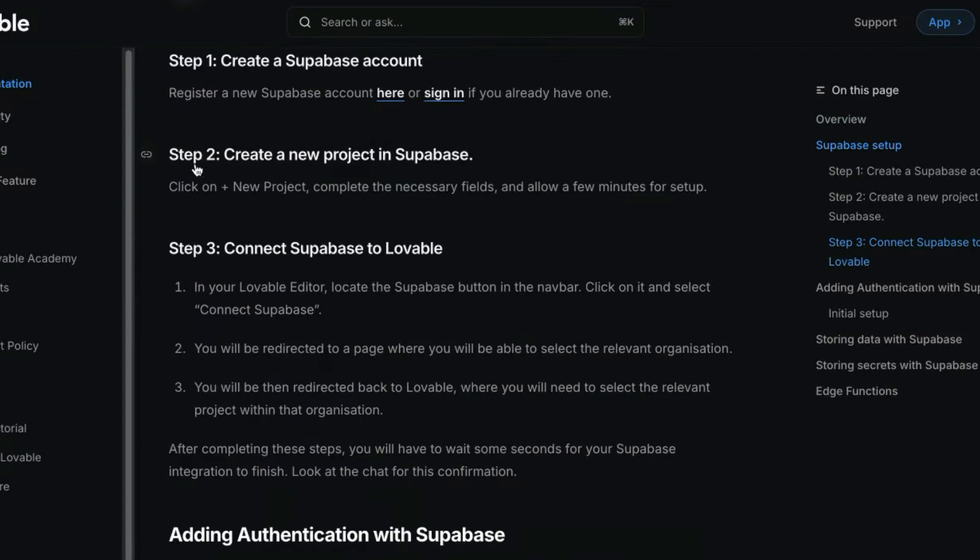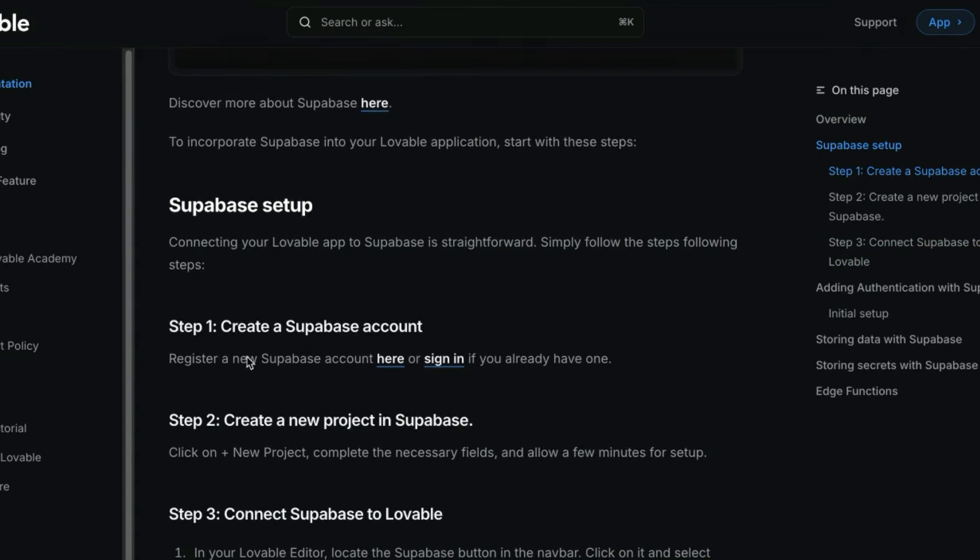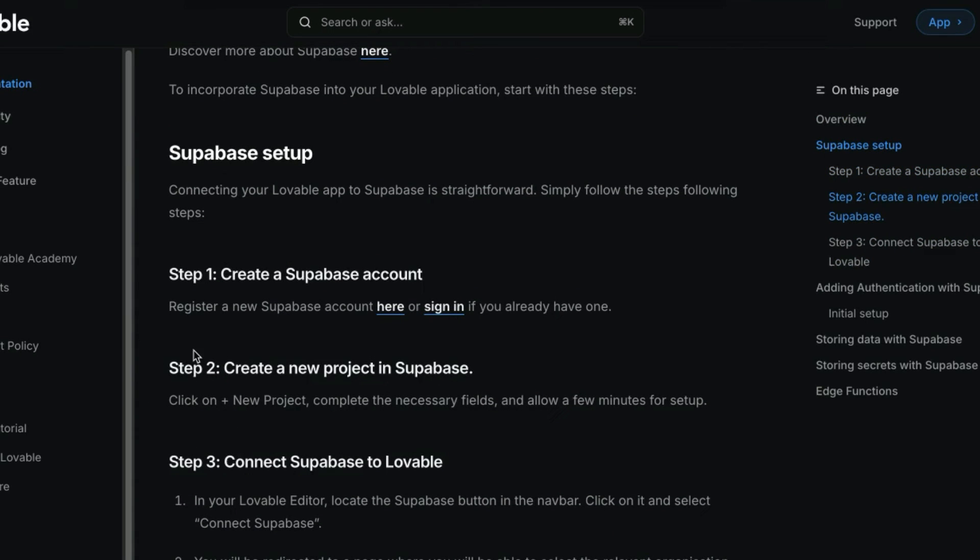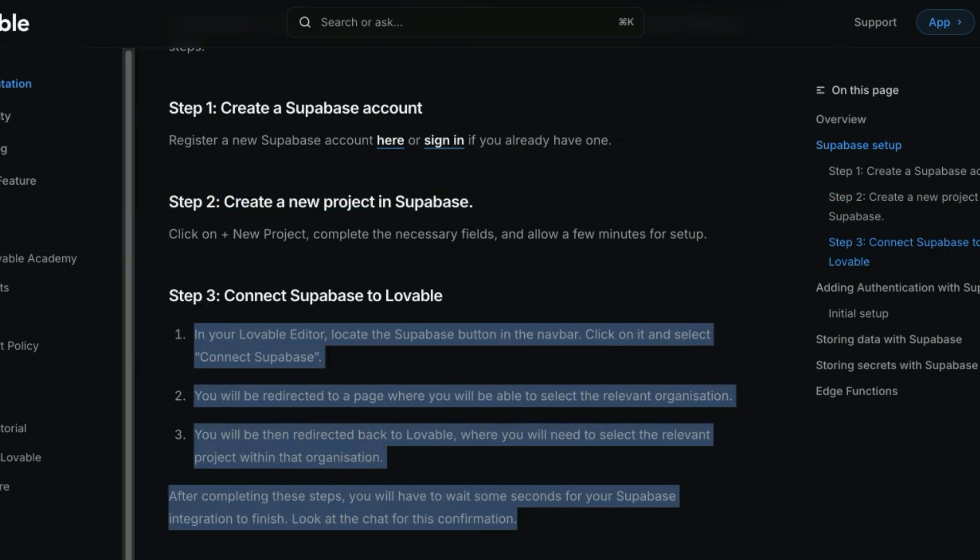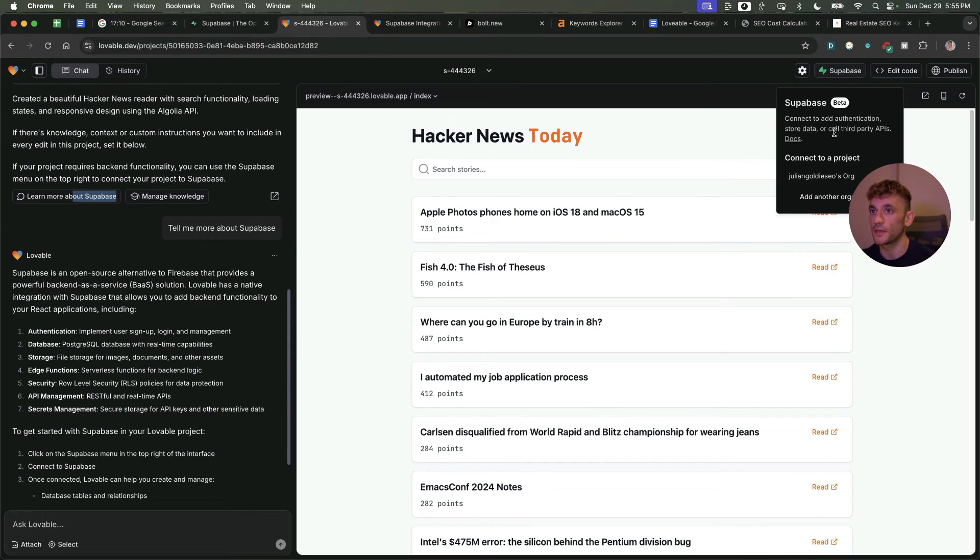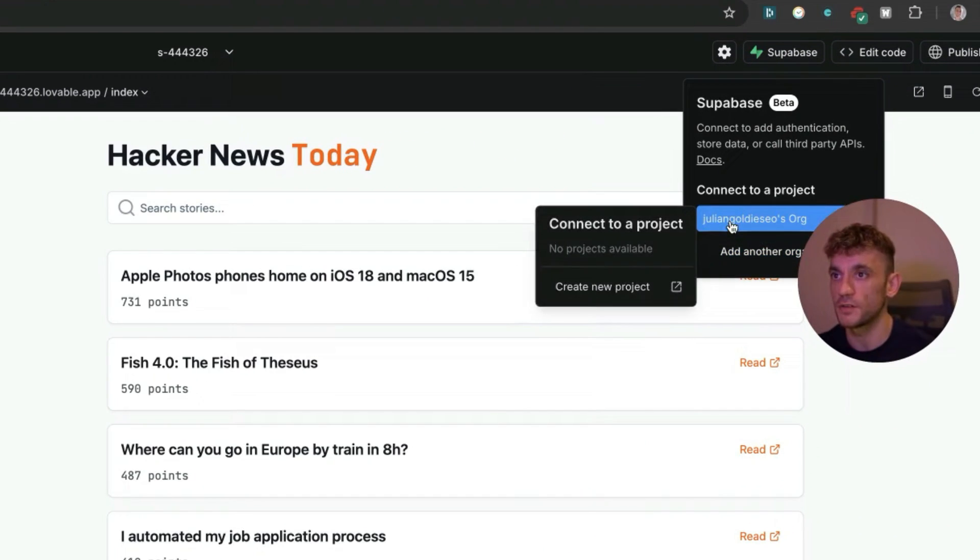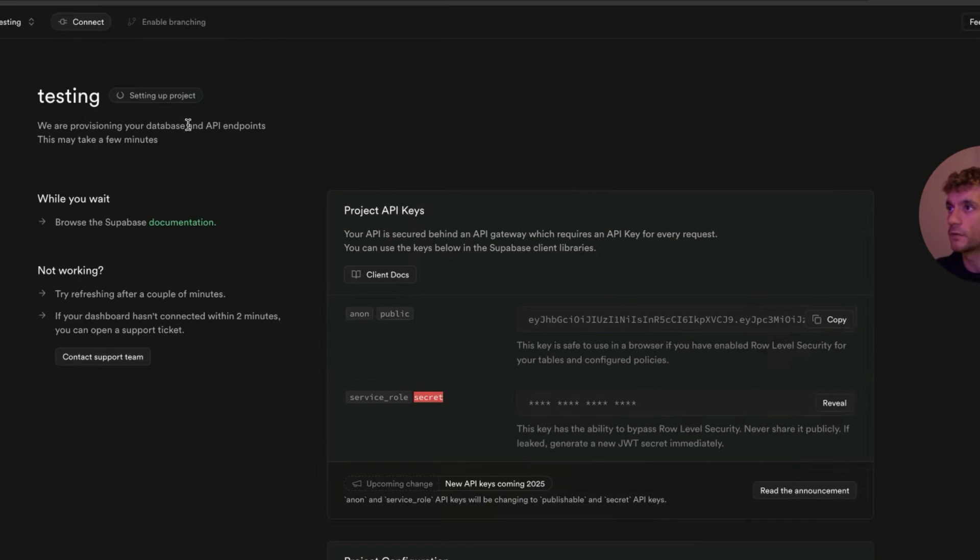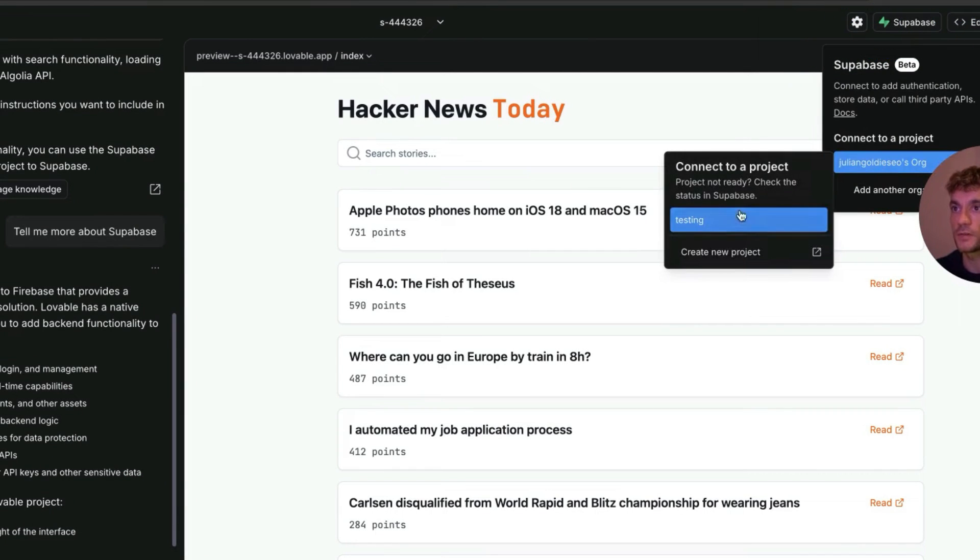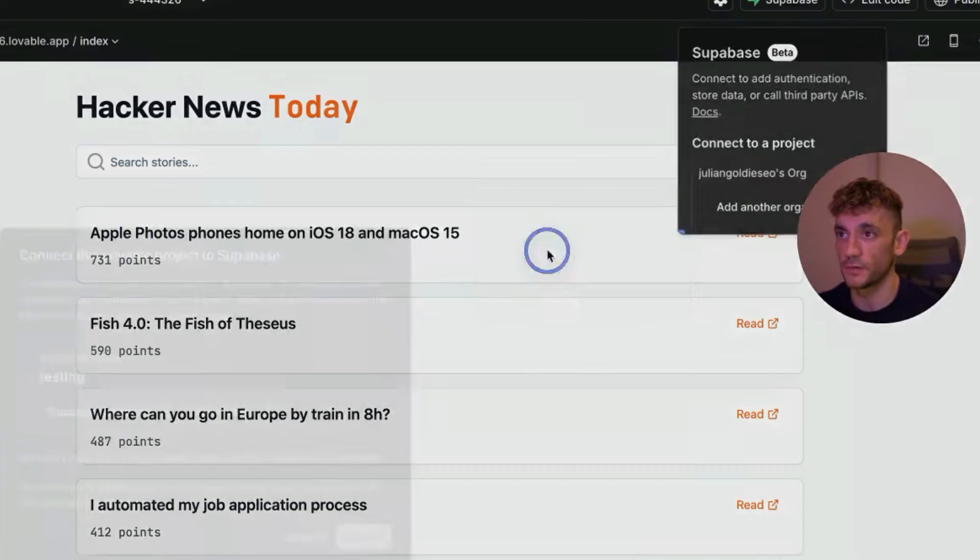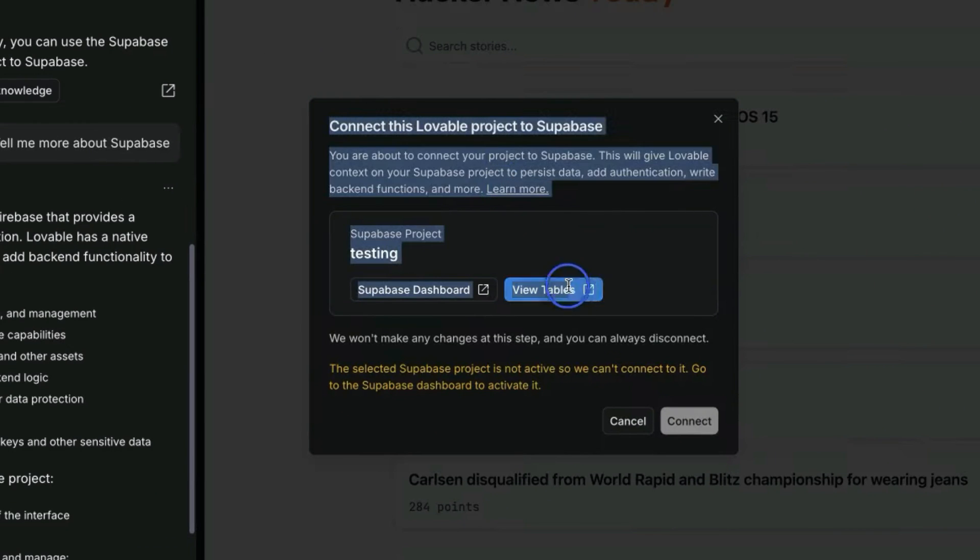You can connect this to Superbase which means you can call third-party APIs. How that works is you create a Superbase account. I think it's quite limited - you probably get about five calls for free if you're doing it on a free account, otherwise you have to pay. Then you create a new project in Superbase and from there you just connect it to Lovable. You can add multiple different organizations and if you click on create a new project, you can connect a database.